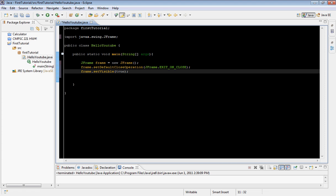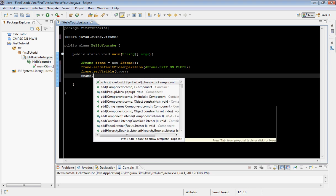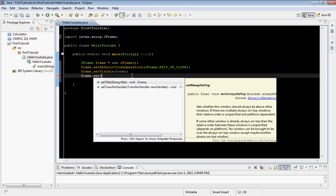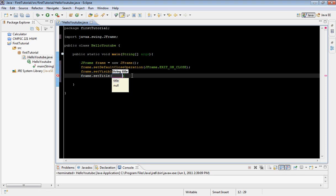Now that we've set it visible, we're going to do one more thing — we're going to type frame.setTitle. What this does is set the title of the window. We're going to set it to 'fourth GUI tutorial'.